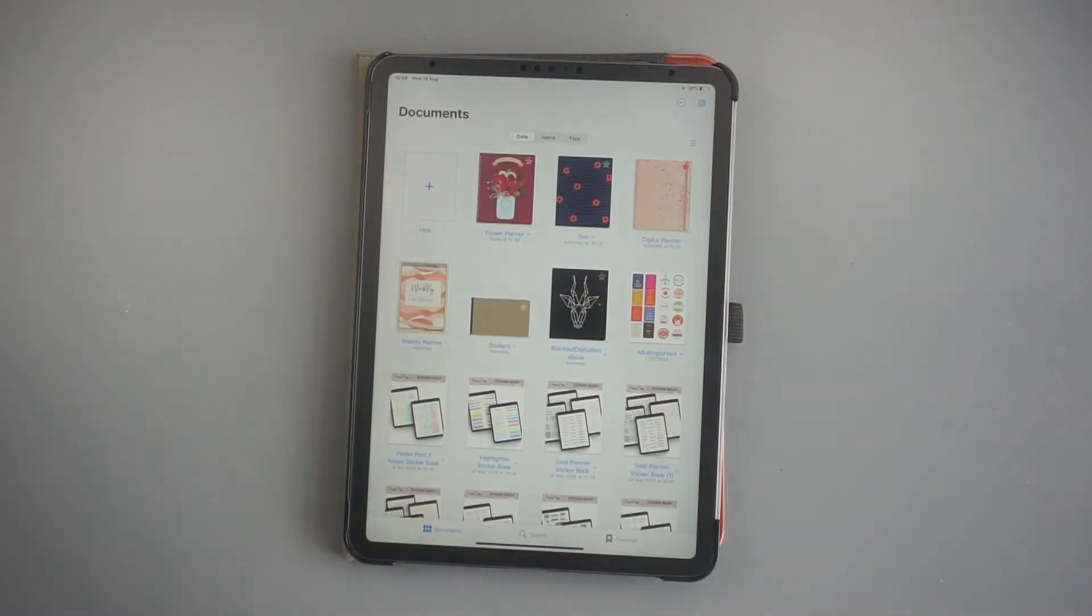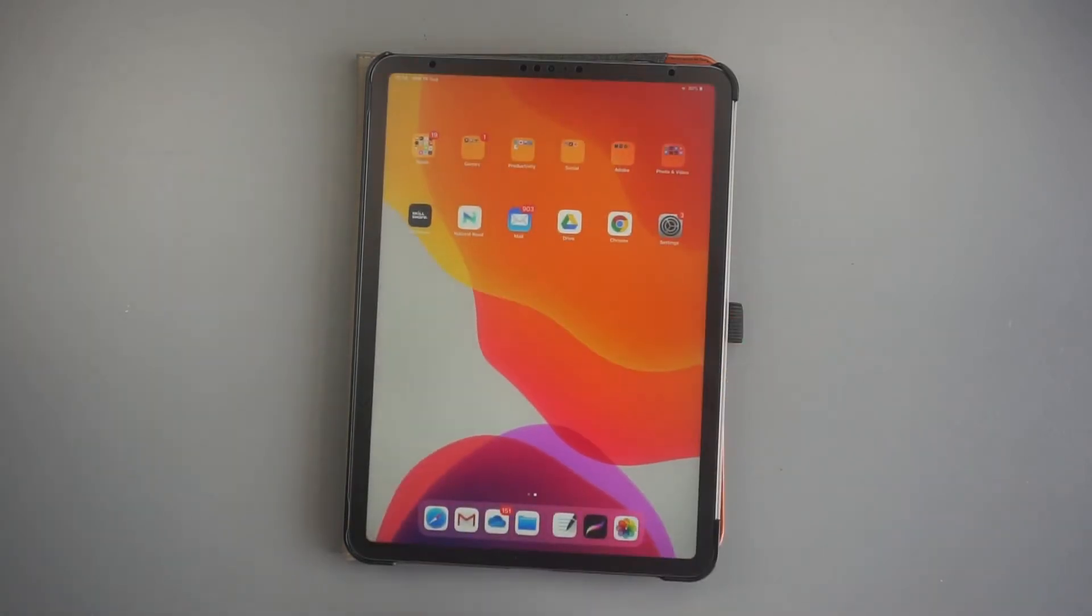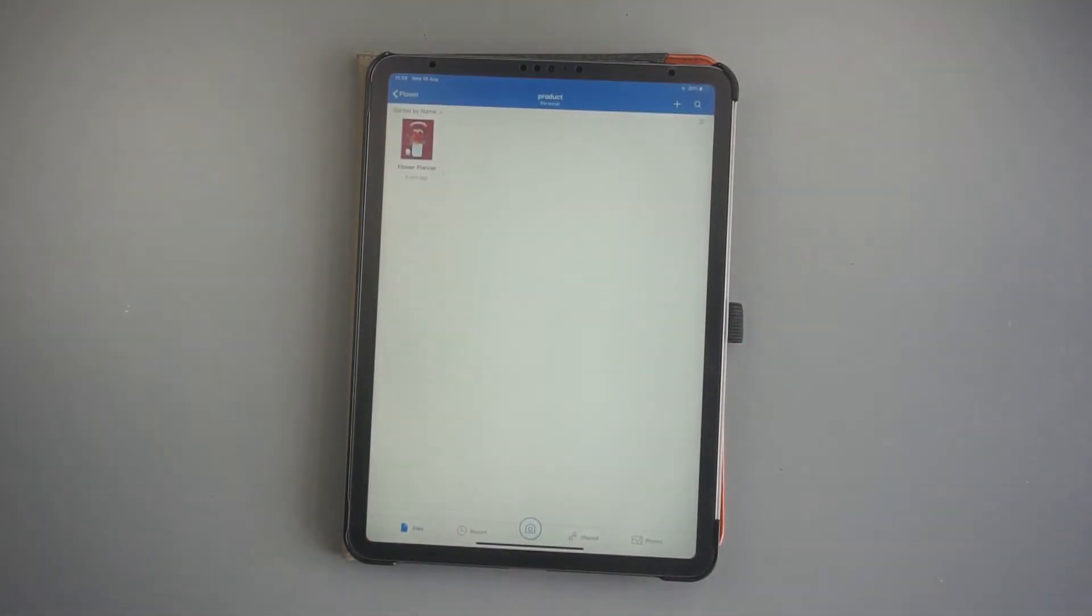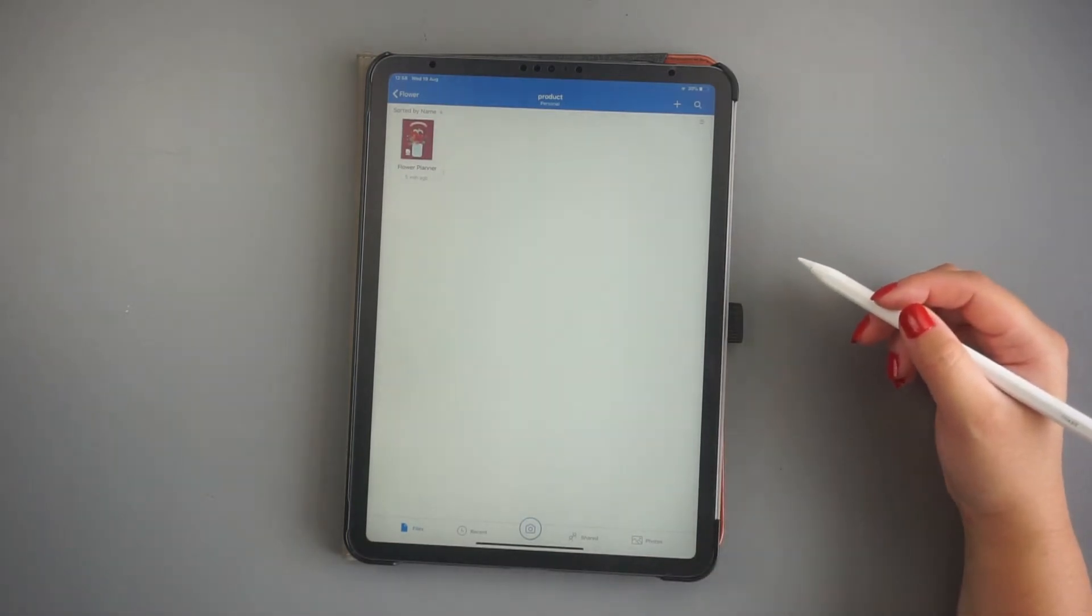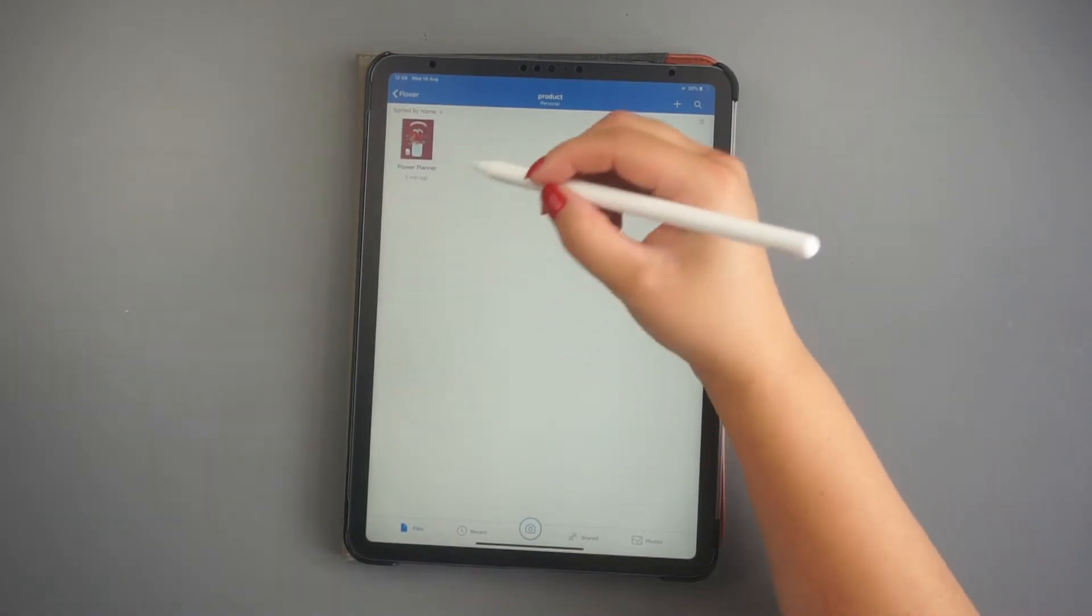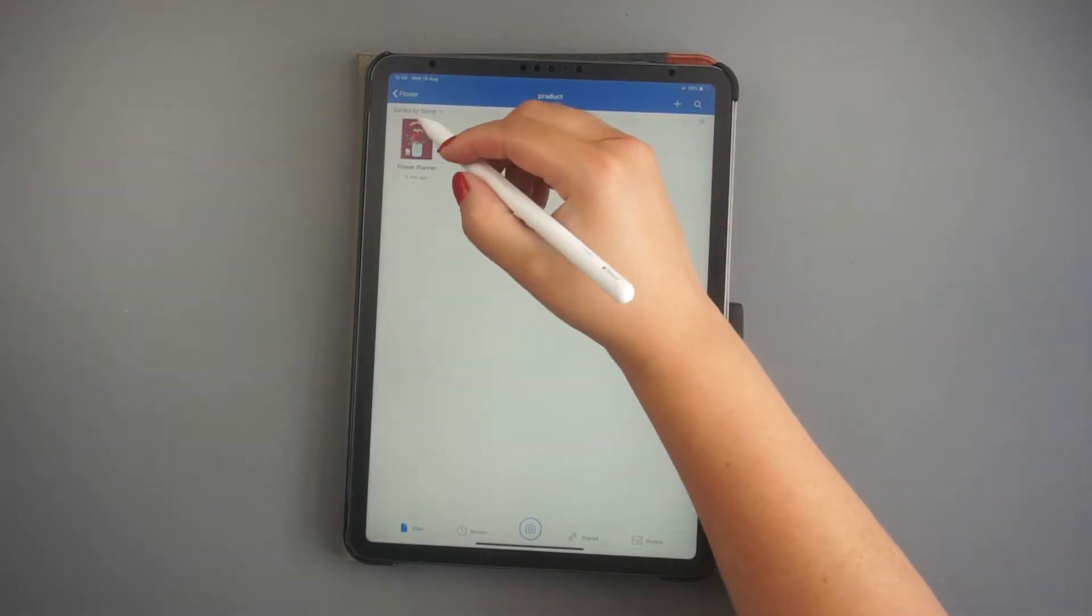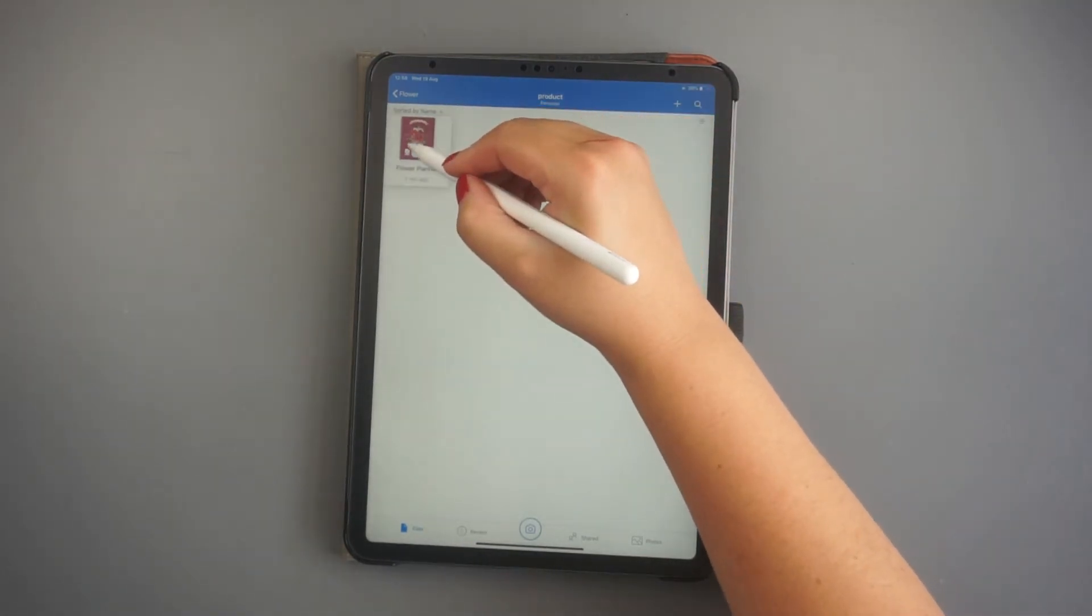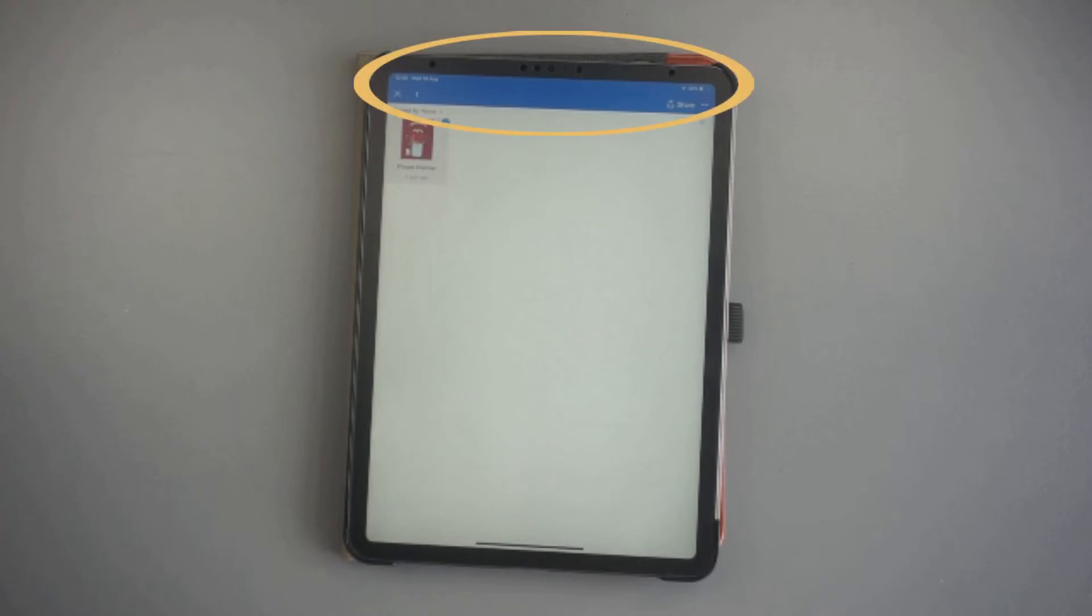The second way to add a new digital planner to GoodNotes is to first locate your file. It might be located on your downloads or fault folder. In my case, it's on my OneDrive. To select the document, just tap and hold it for one second. This will open the options at the top. Just click on Share.